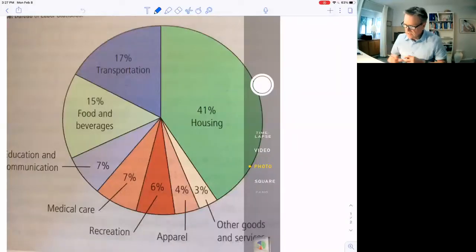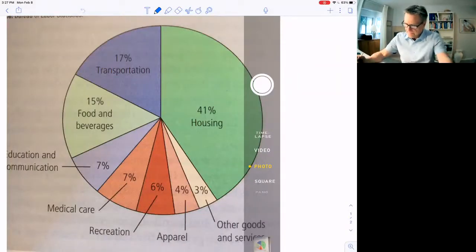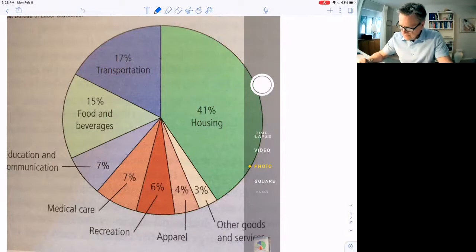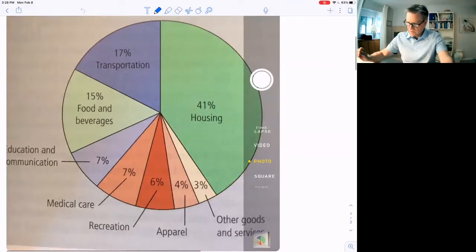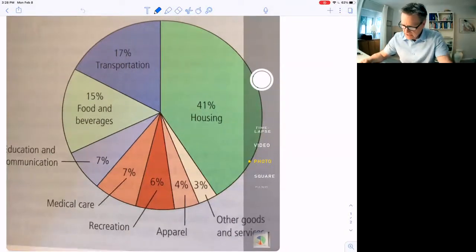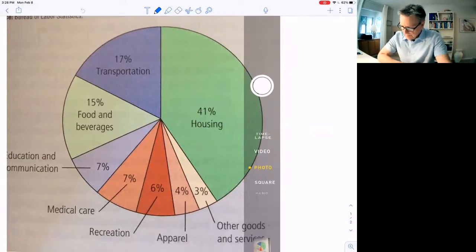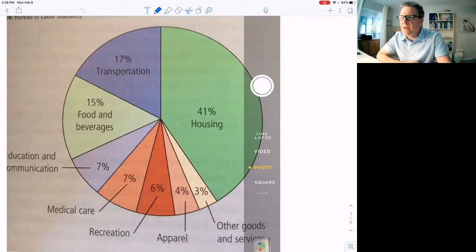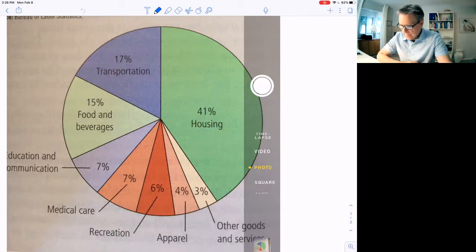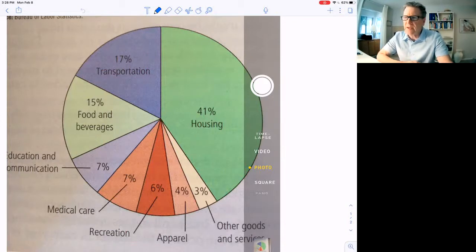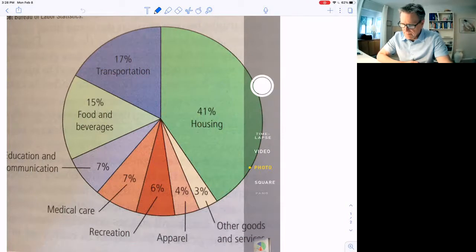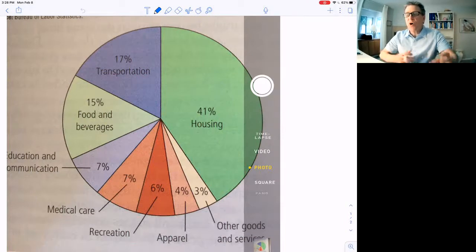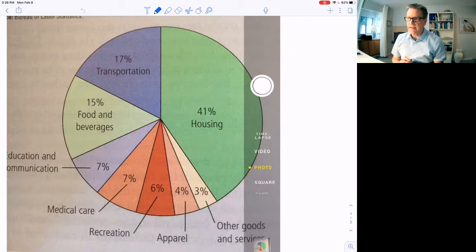This is the basket. It hasn't changed too much, I think this was about 10 years ago. This shows how people spend their money, or the typical family spends their money. About 41% of their budget is spent on housing. So 41% of the items in the basket have to do with housing.